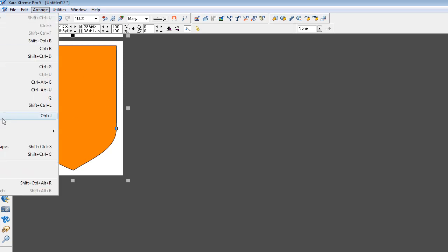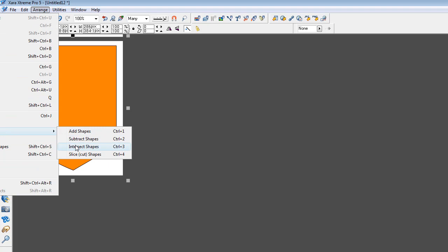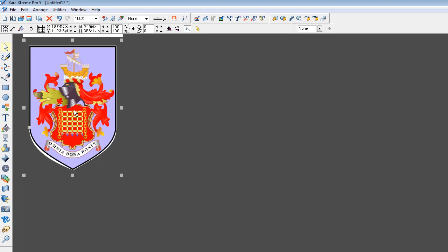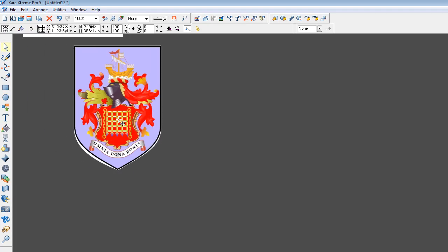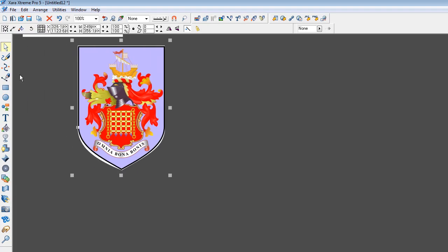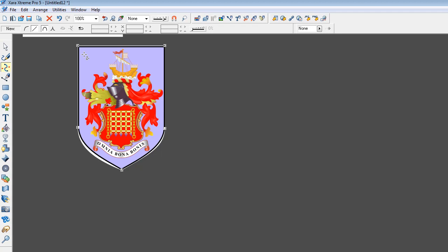So you've got the bitmap and the shield you've just created. Arrange, combine shapes, intersect shapes and now you've got that shield. OK, it's still not 100% but what you can actually do in Xara is it's still fully editable.